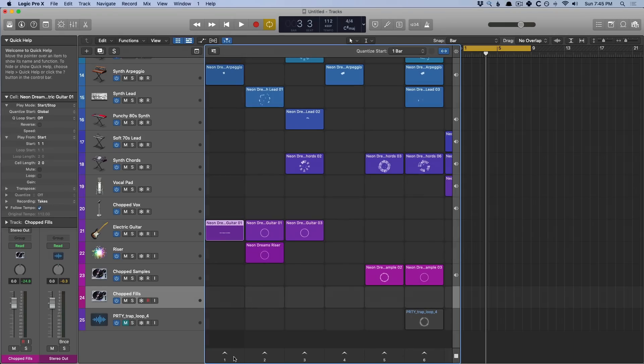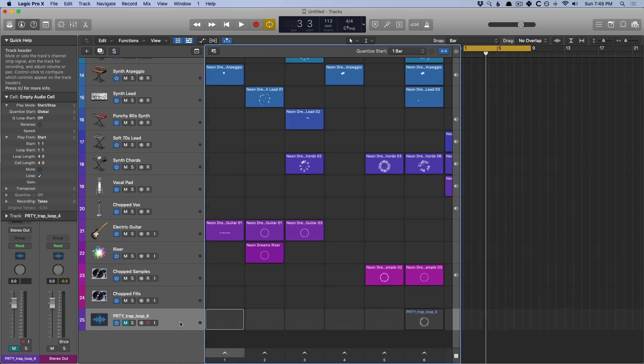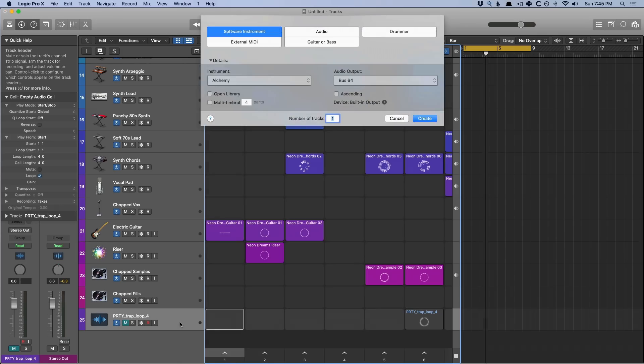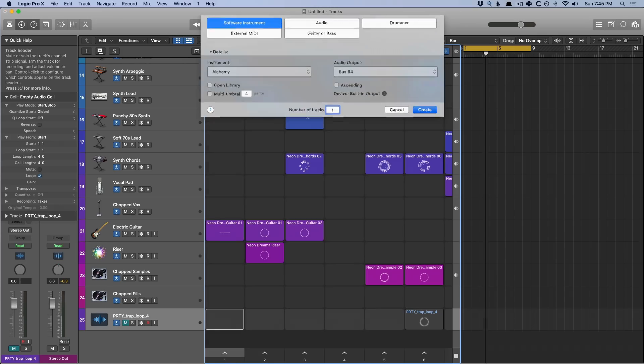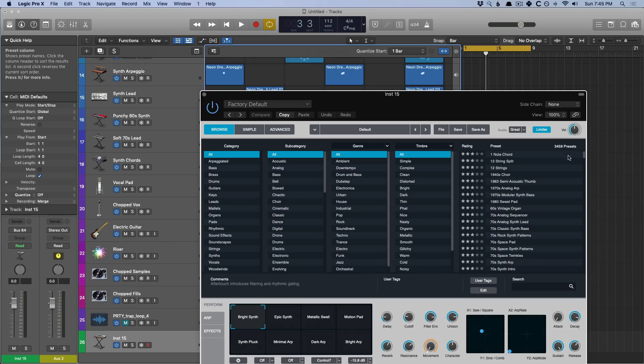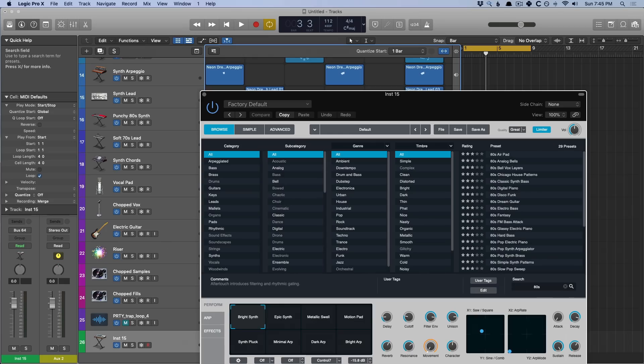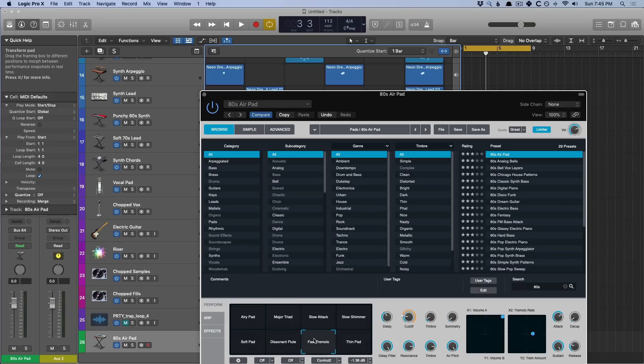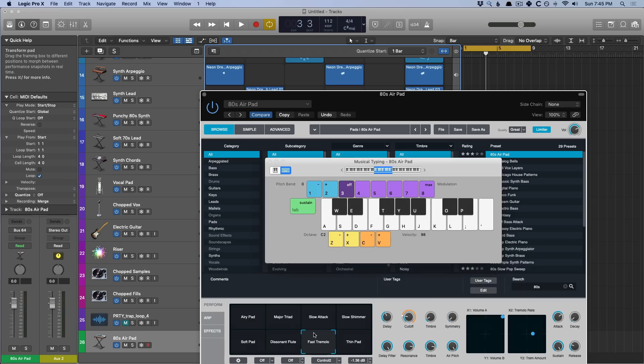So let's now try to record a riff right into the grid here. So I'm going to use the first scene here and I'm going to load up an instance of Alchemy. And I'm going to look for an 80s pad. So the 80s air pad here, I'm going to set it to the fast trim, open the musical typing. Cool.